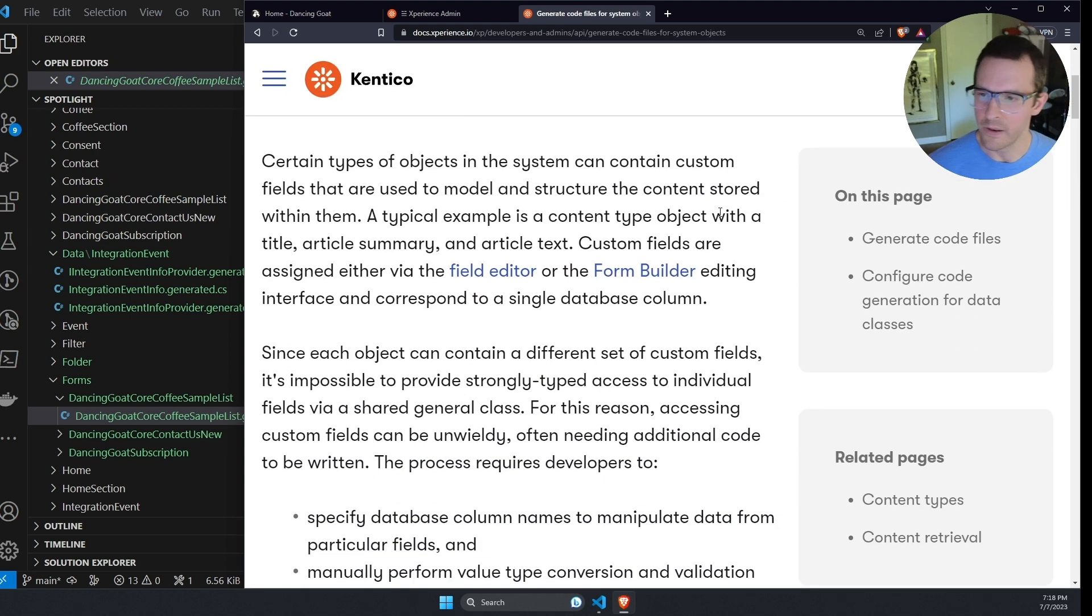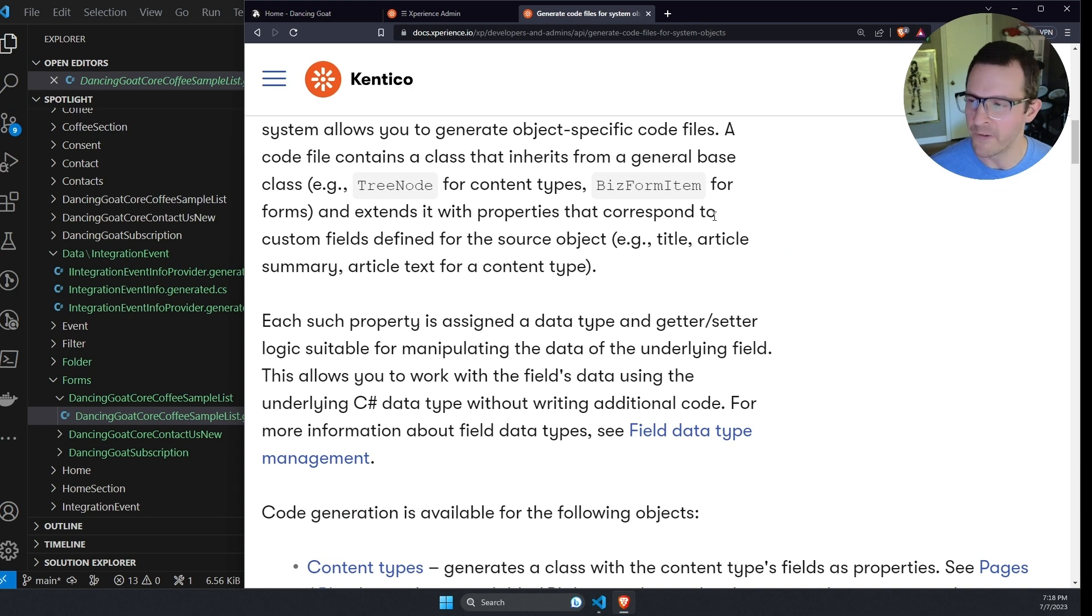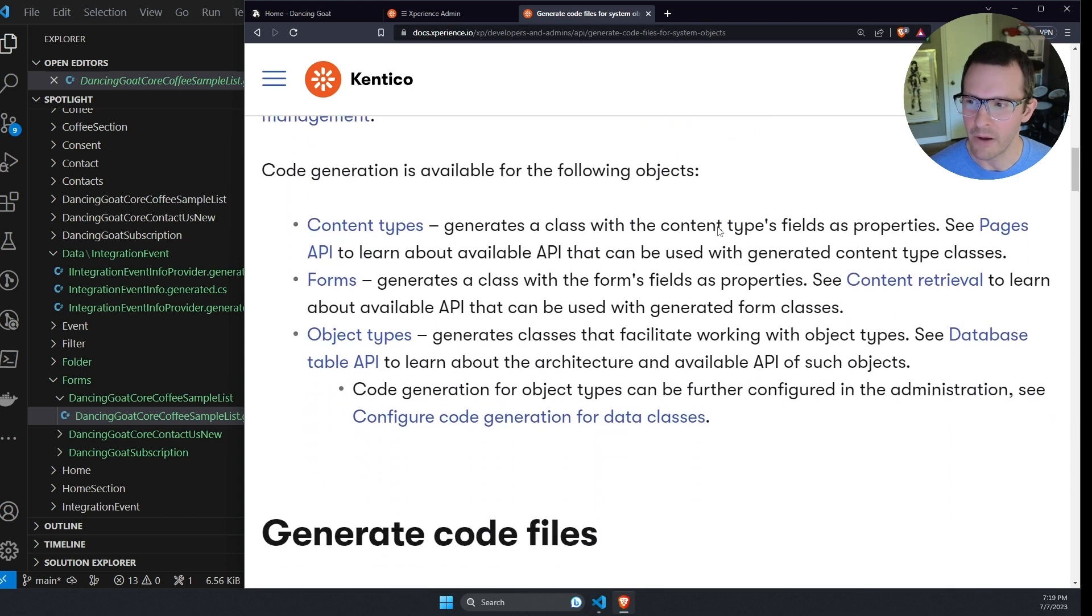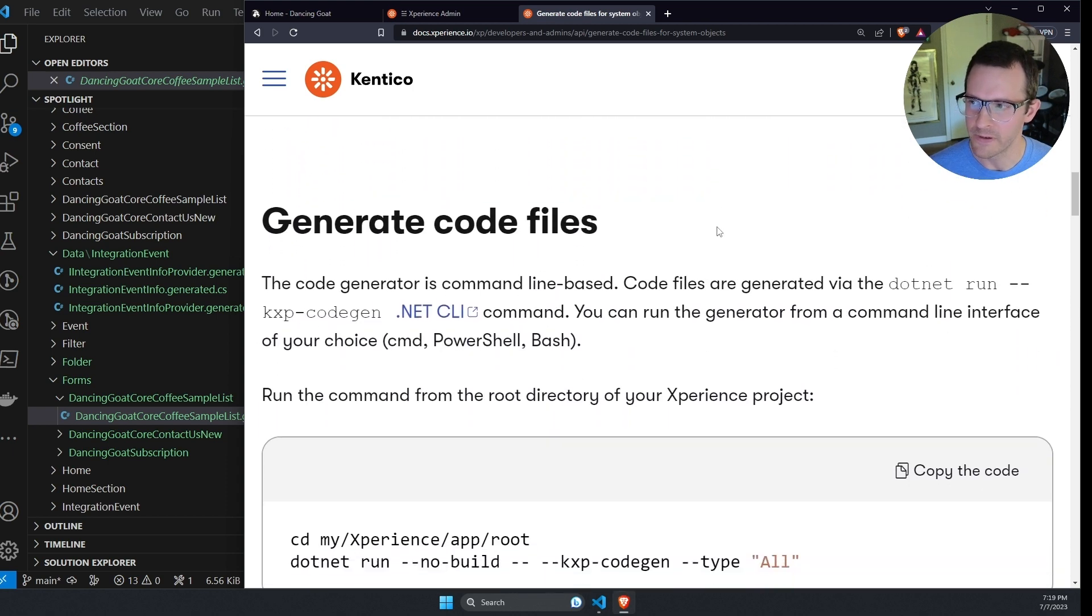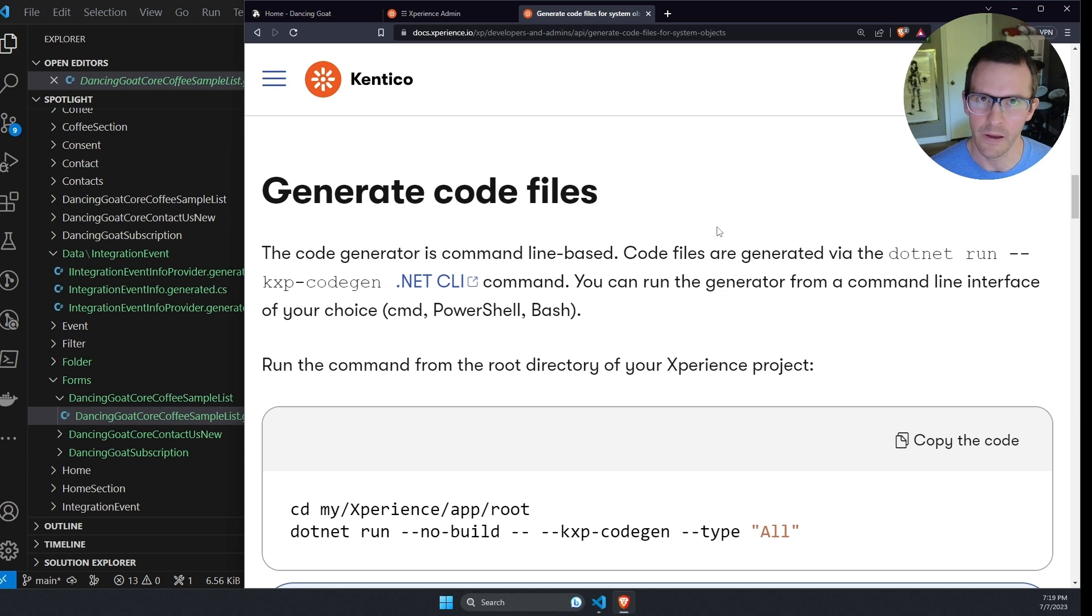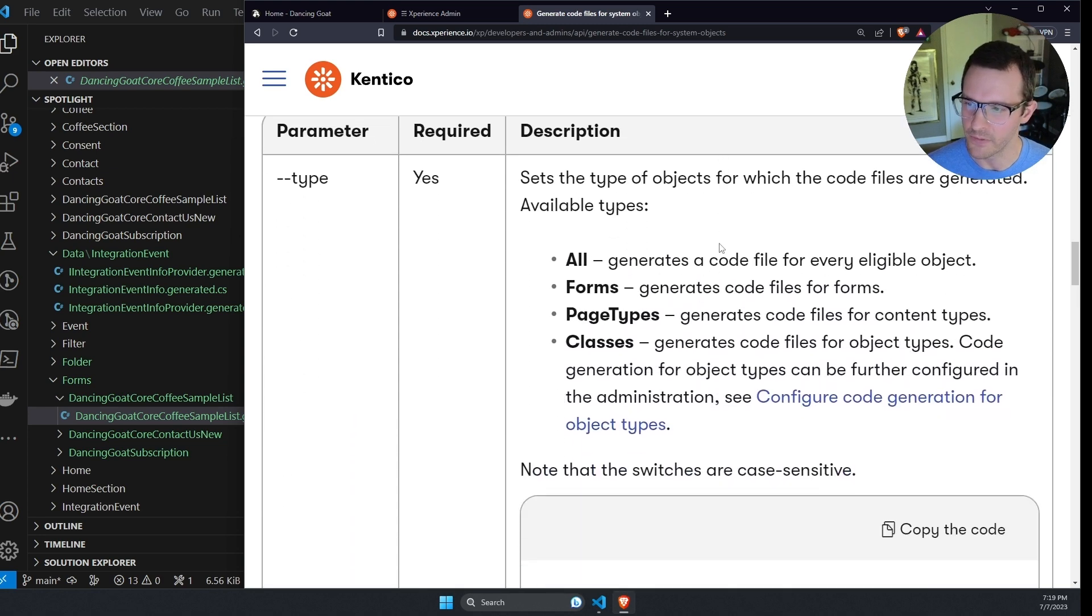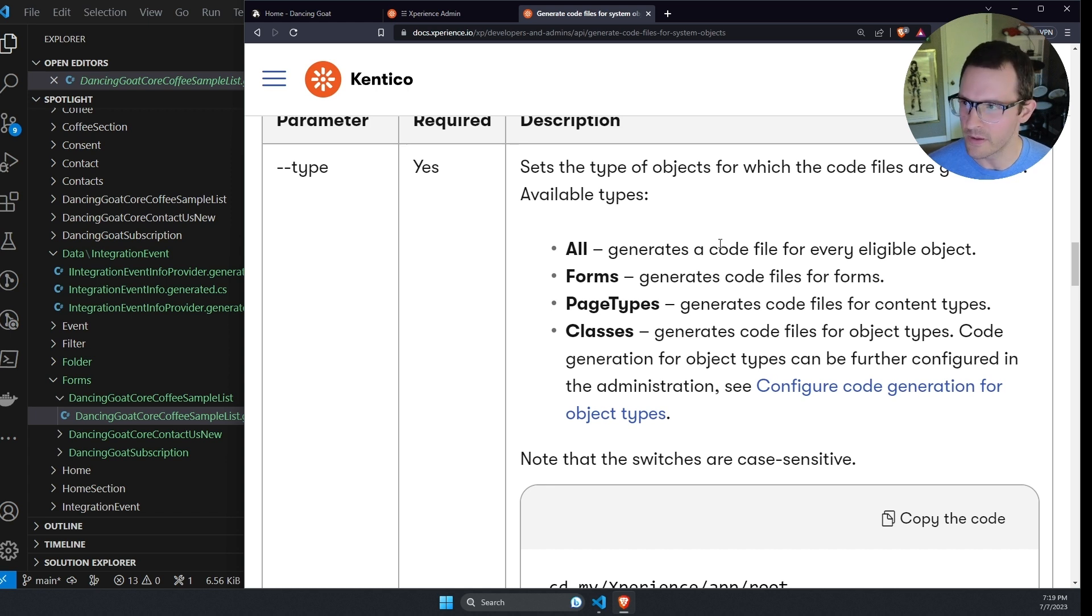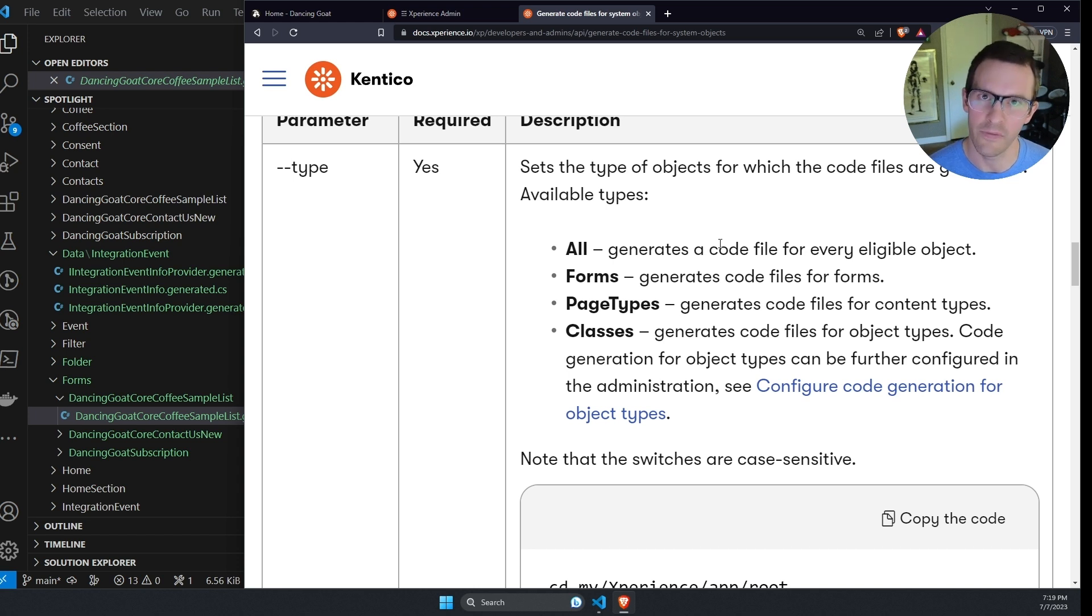And this page has a very detailed explanation of how the code generation works, the different types of things that you can generate classes for, and then all the options for all the commands. So you can read through this and use this command to really tailor how code generation works for your project to fit the way that your team likes to organize files or name things.